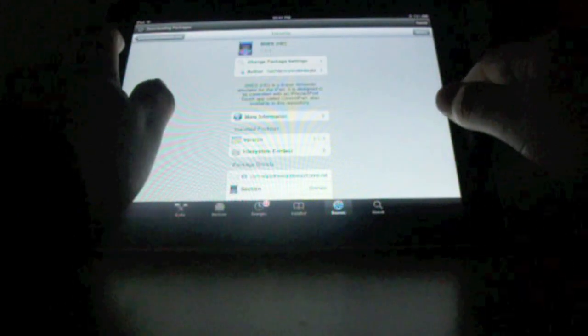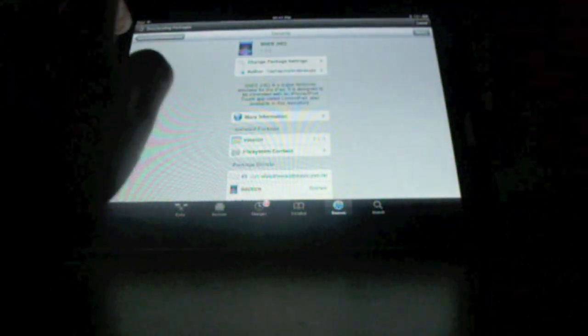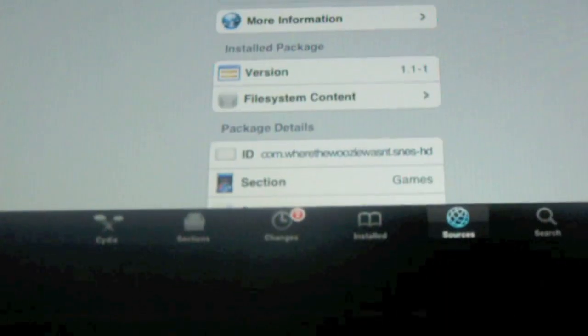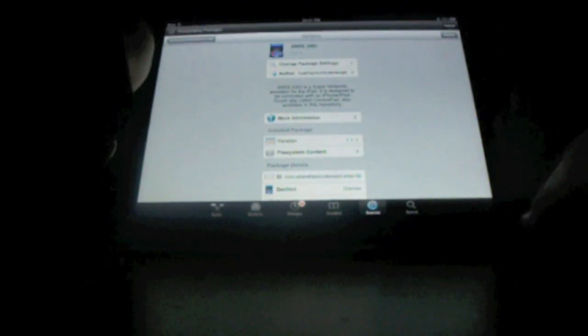So, you'll just see it installed up there in the corner. As you can see, it's SNES HD. And then, that's it for the iPad right now. And on to the iPhone.